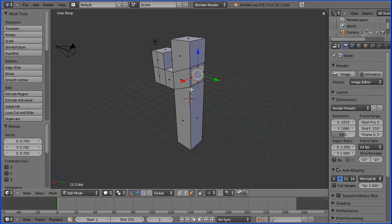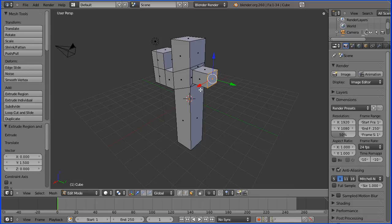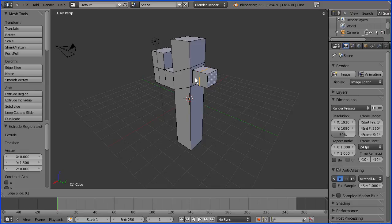I'm going to press E to extrude and enter a value of 1.5. I'm going to click loop cut and slide and enter a numeric value of 0.5.